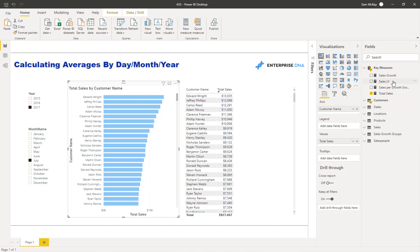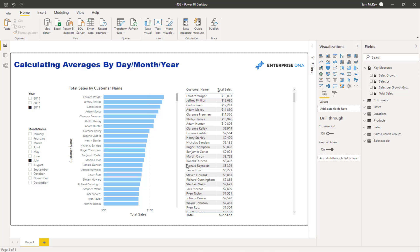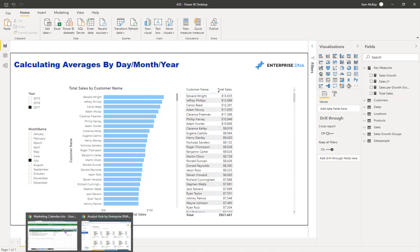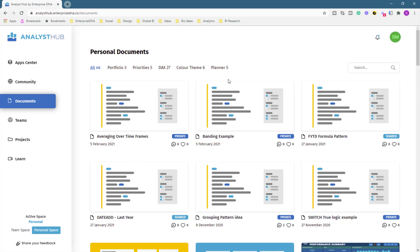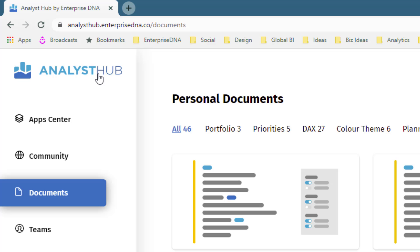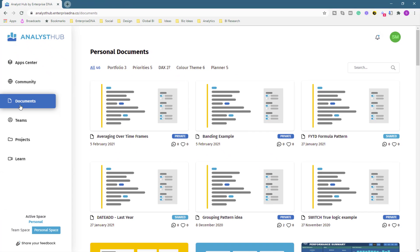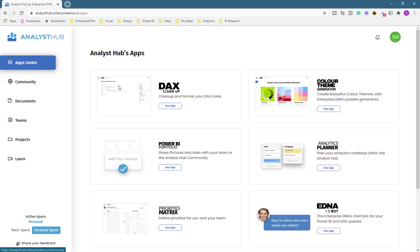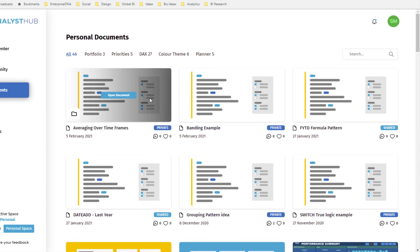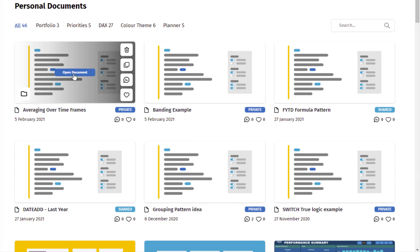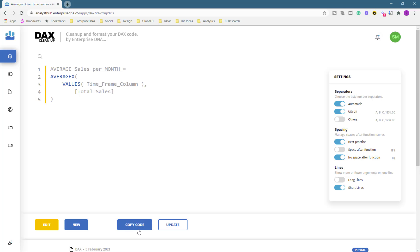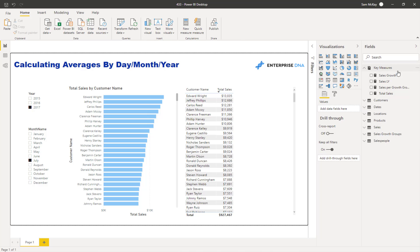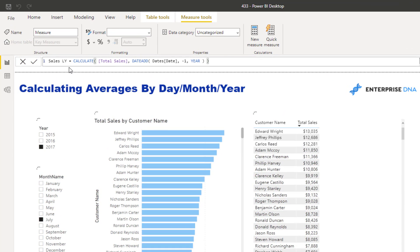I want to create a few averaging formulas. I'm going to create new measures, but first I'll show you how I create measures these days inside Power BI — I don't actually write them out as much anymore. I use the Analyst app, which is our own internally built application. Within it, I have a document with a range of templates. The DAX cleanup app is probably the most used because it speeds up development significantly. I've created a template called 'averaging over time frames' and I can just copy the code.